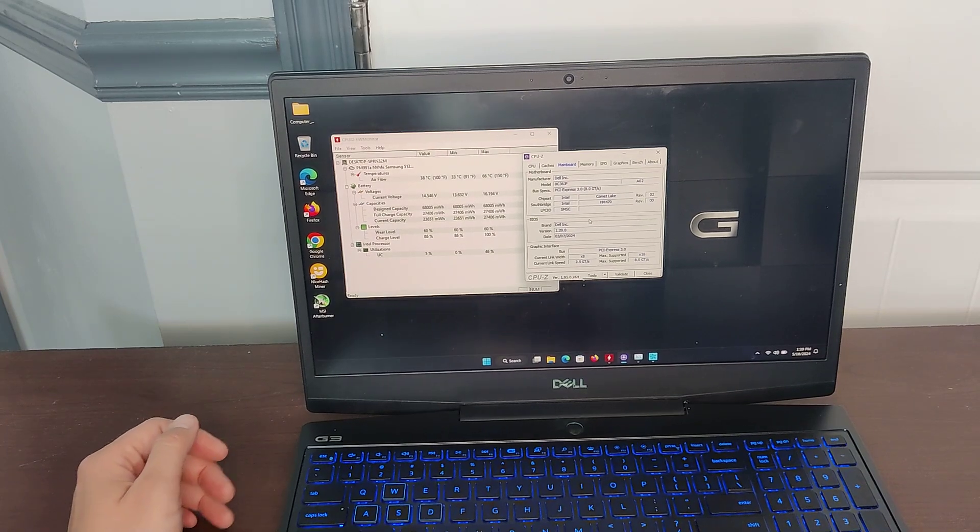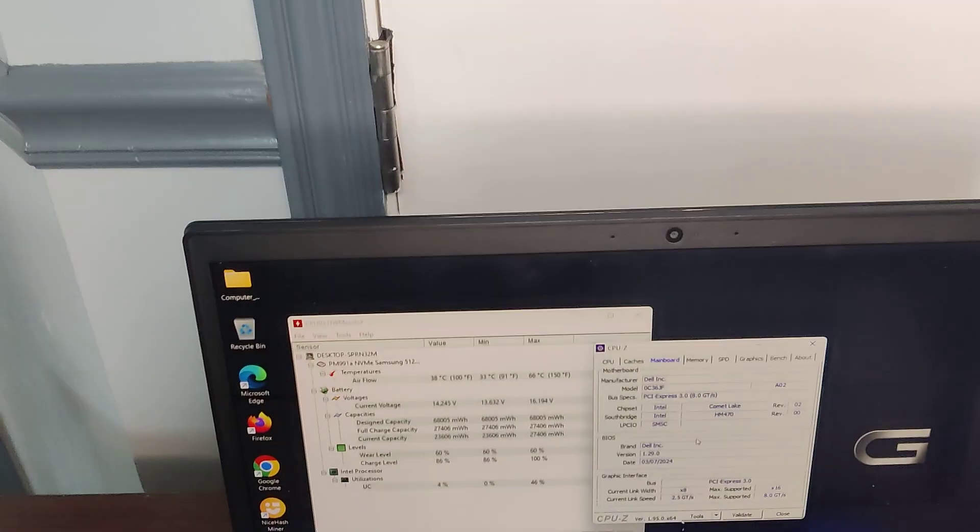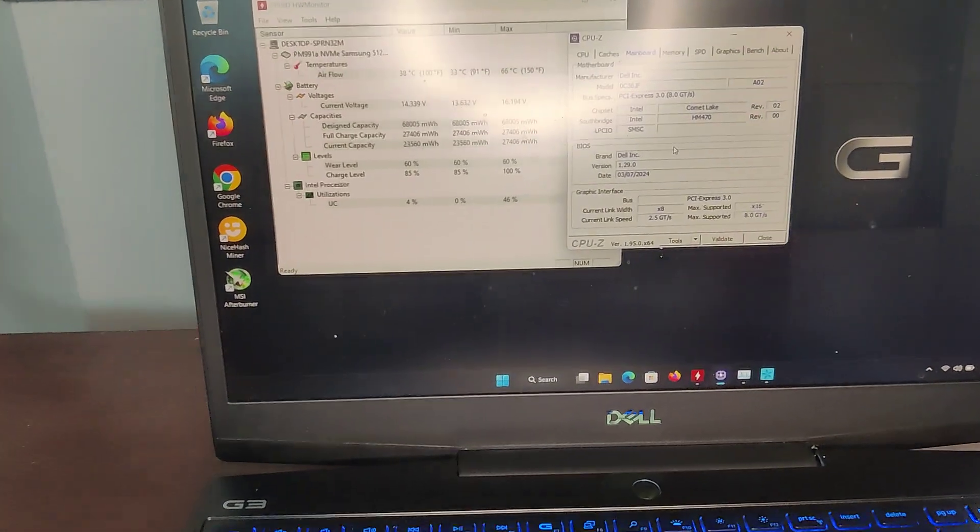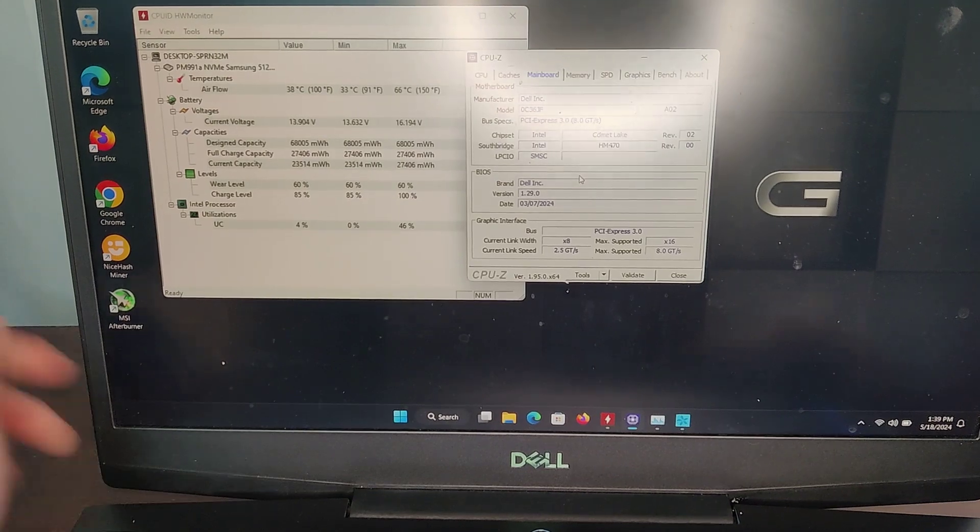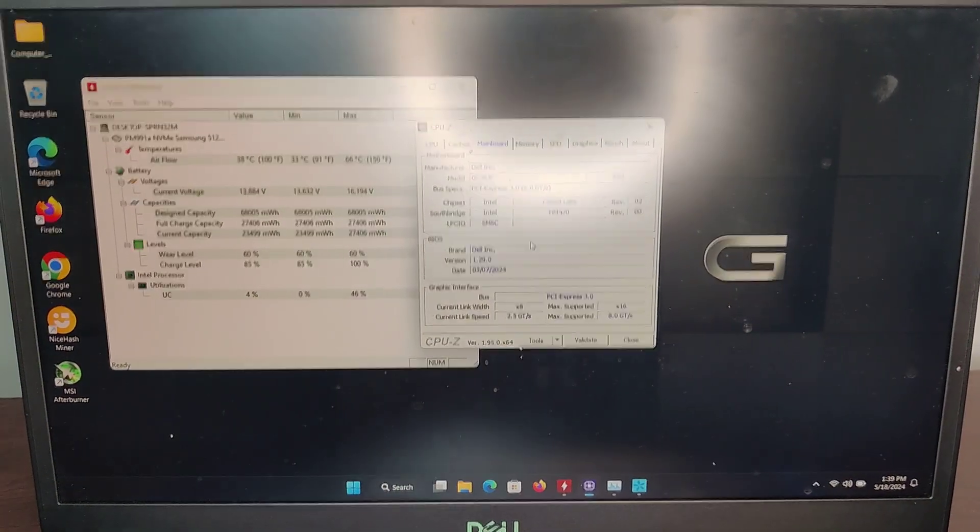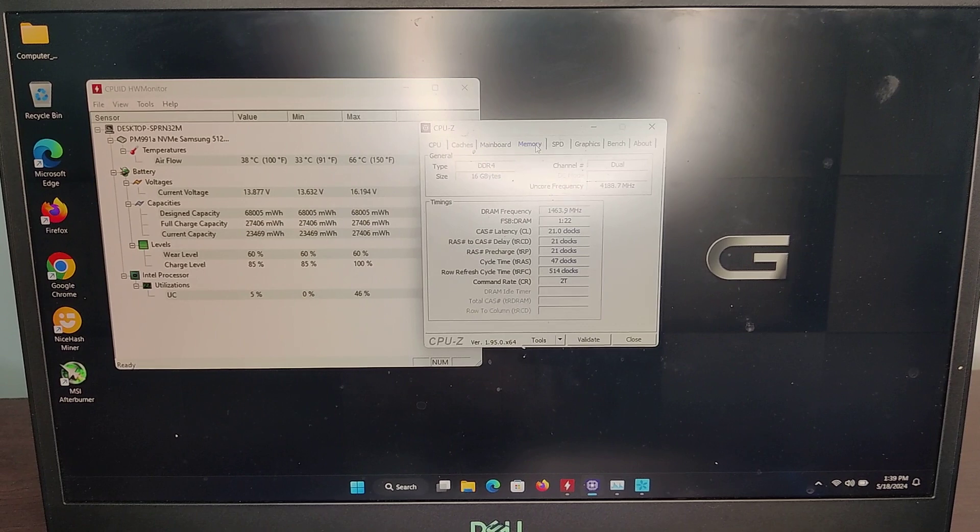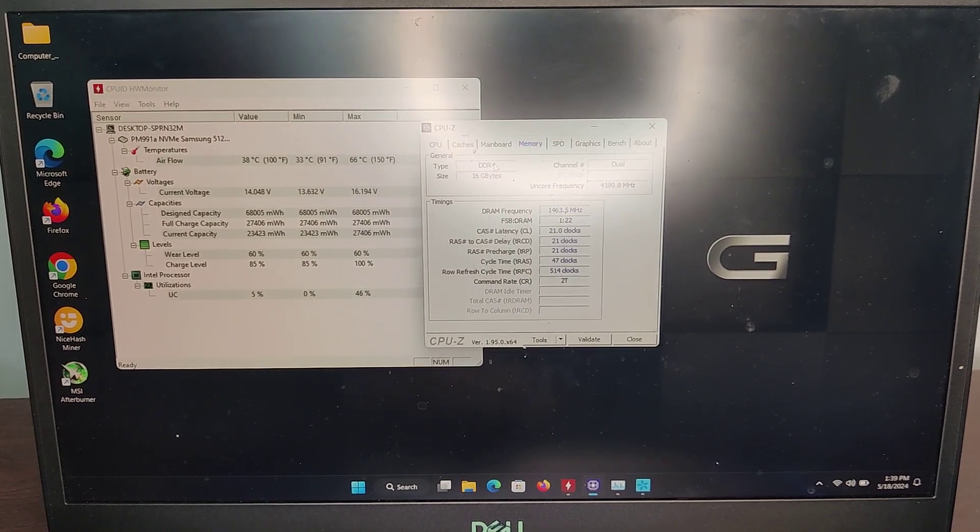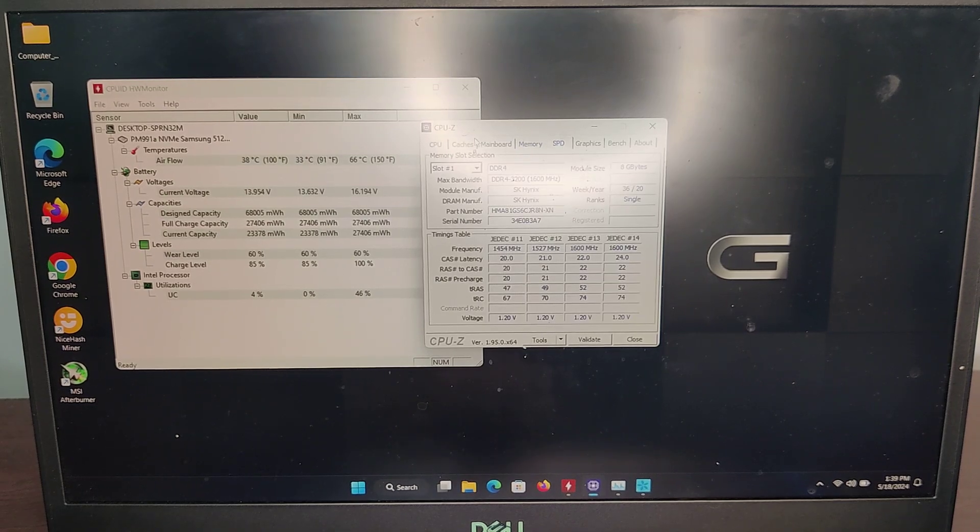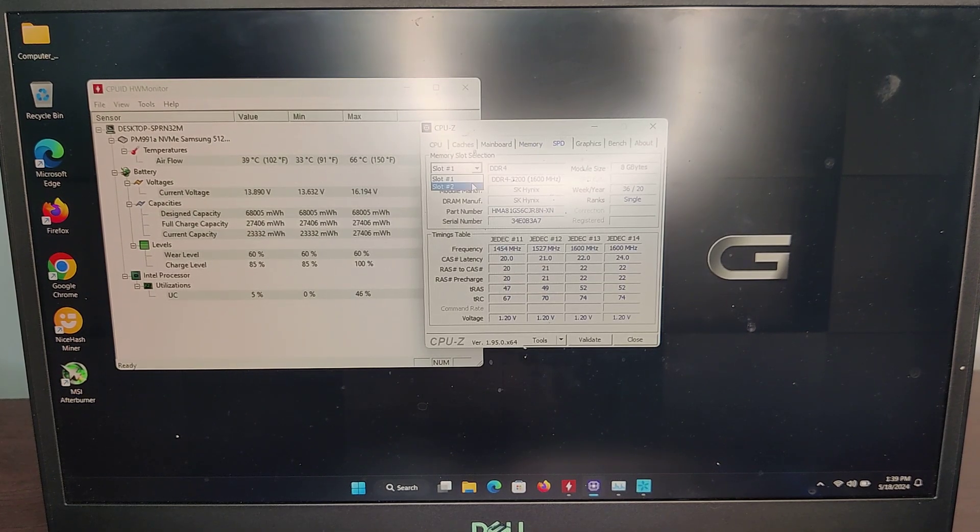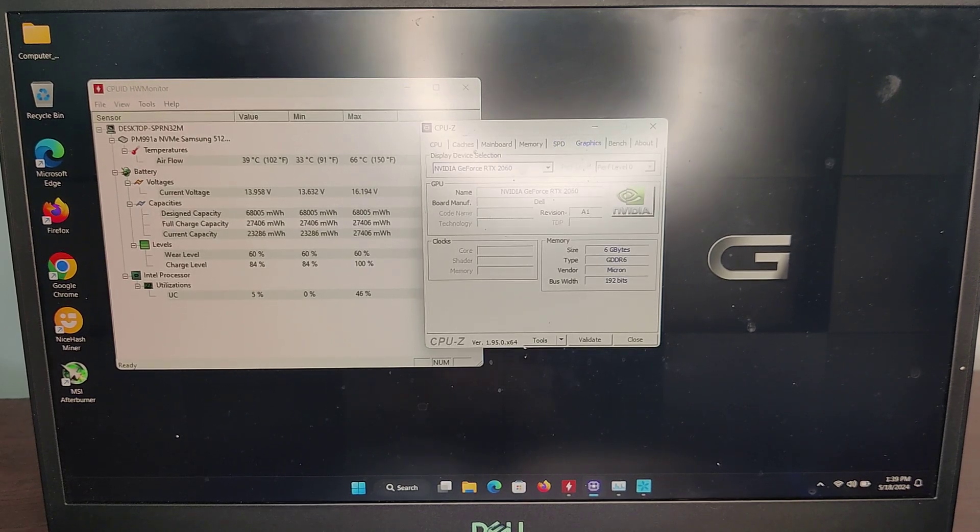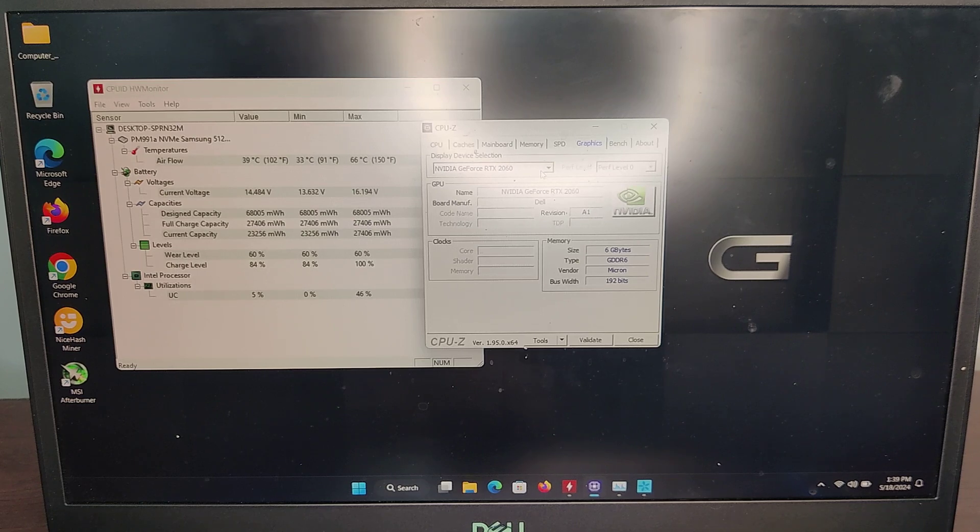Graphics card: 2060 RTX NVIDIA. There's also an Intel graphics card on it. Bench - you need to run benchmarks. Let's run a benchmark.